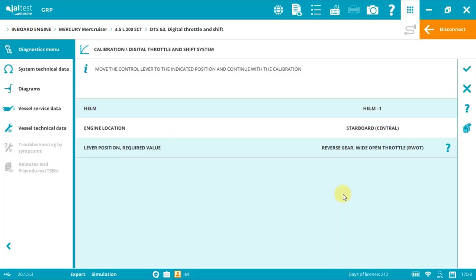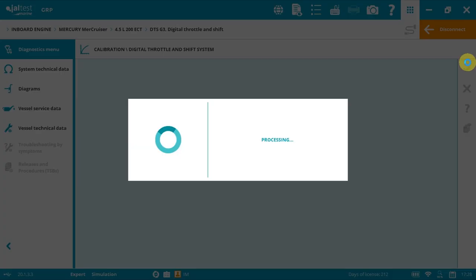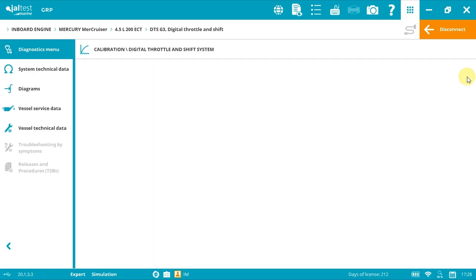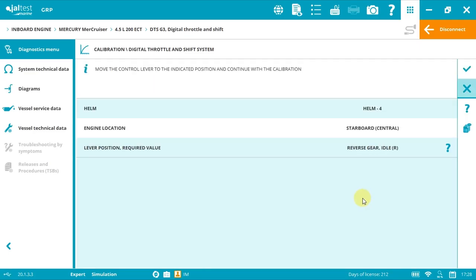Reverse and accept, reverse wide open throttle and accept, and neutral and accept.